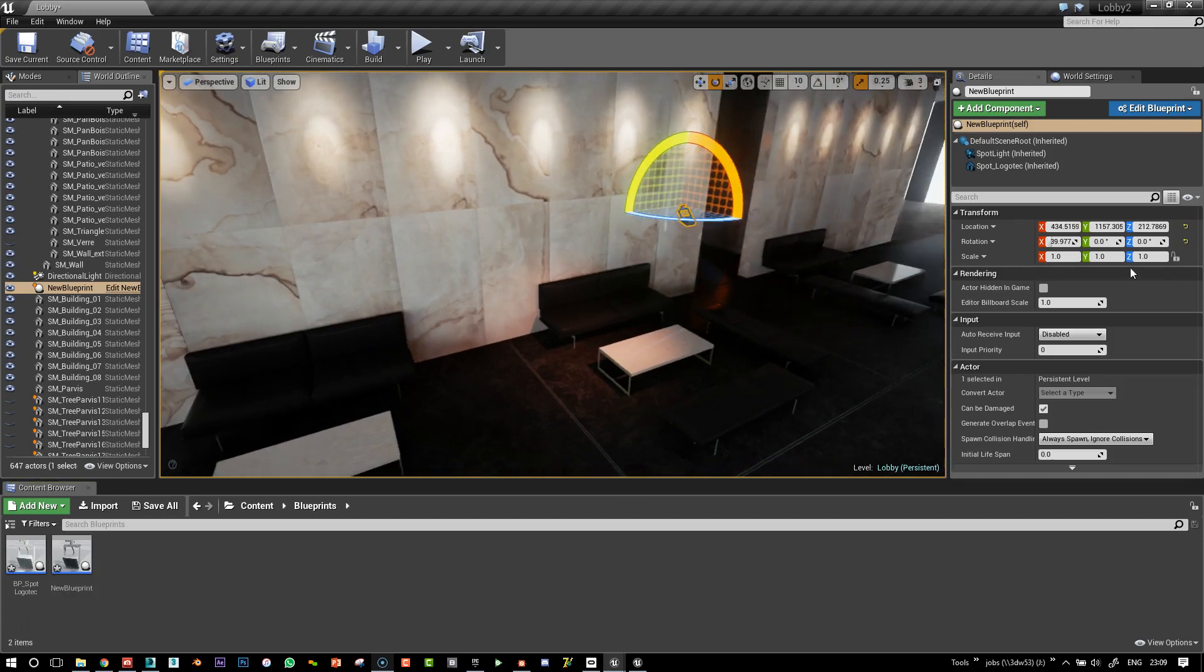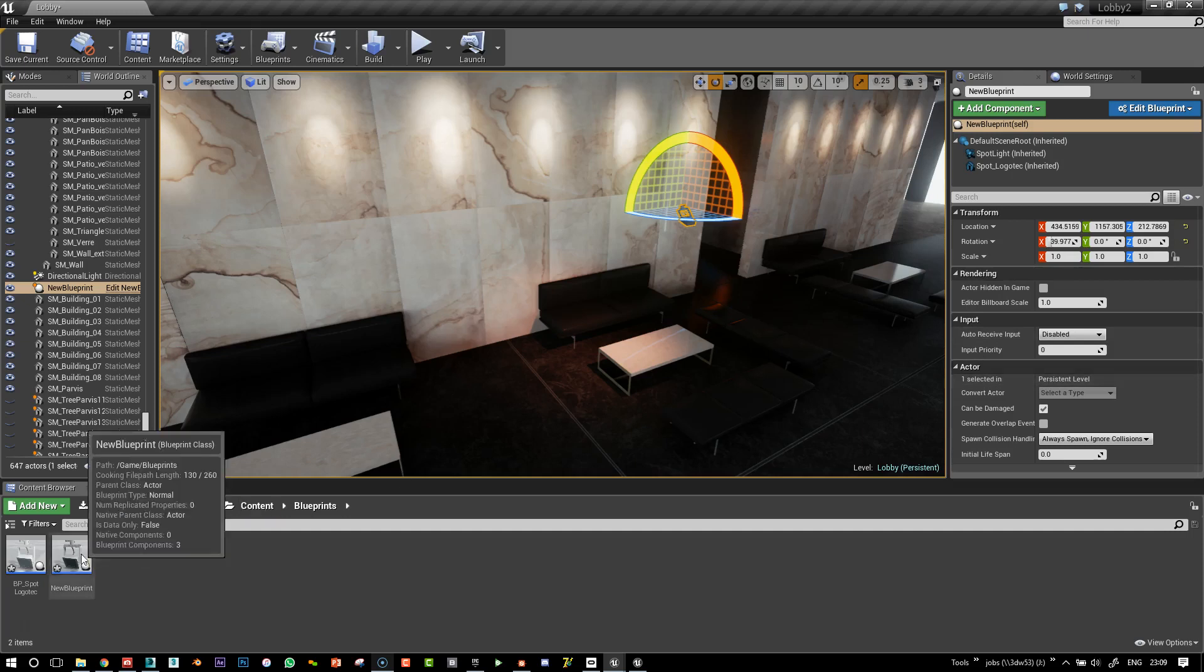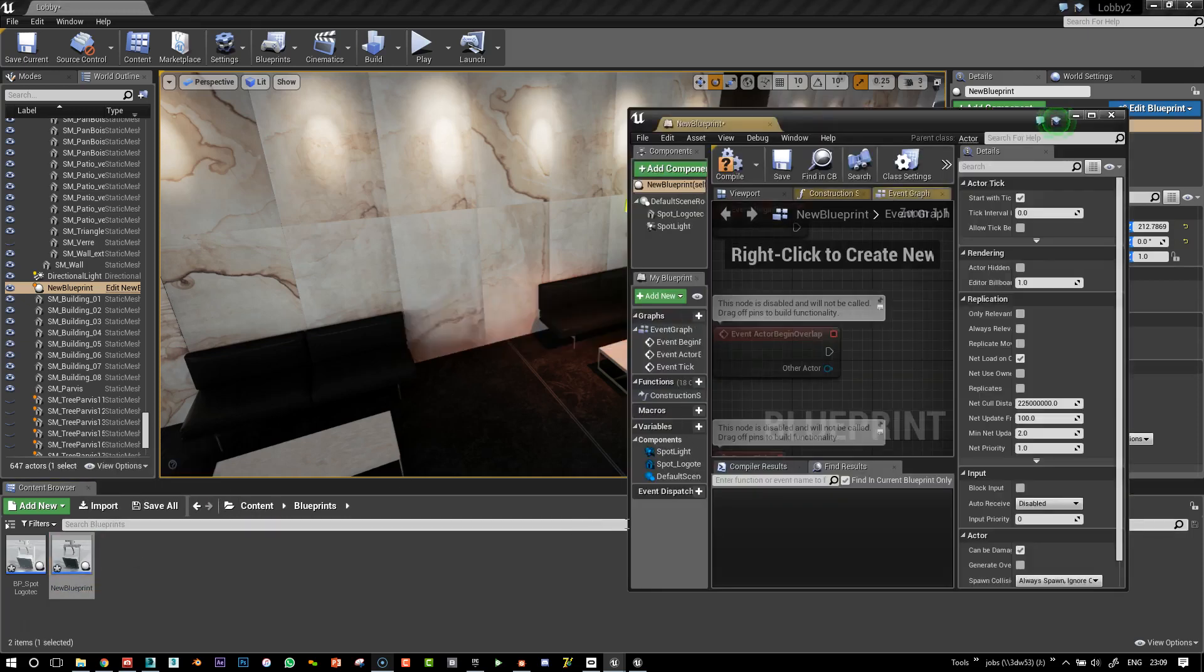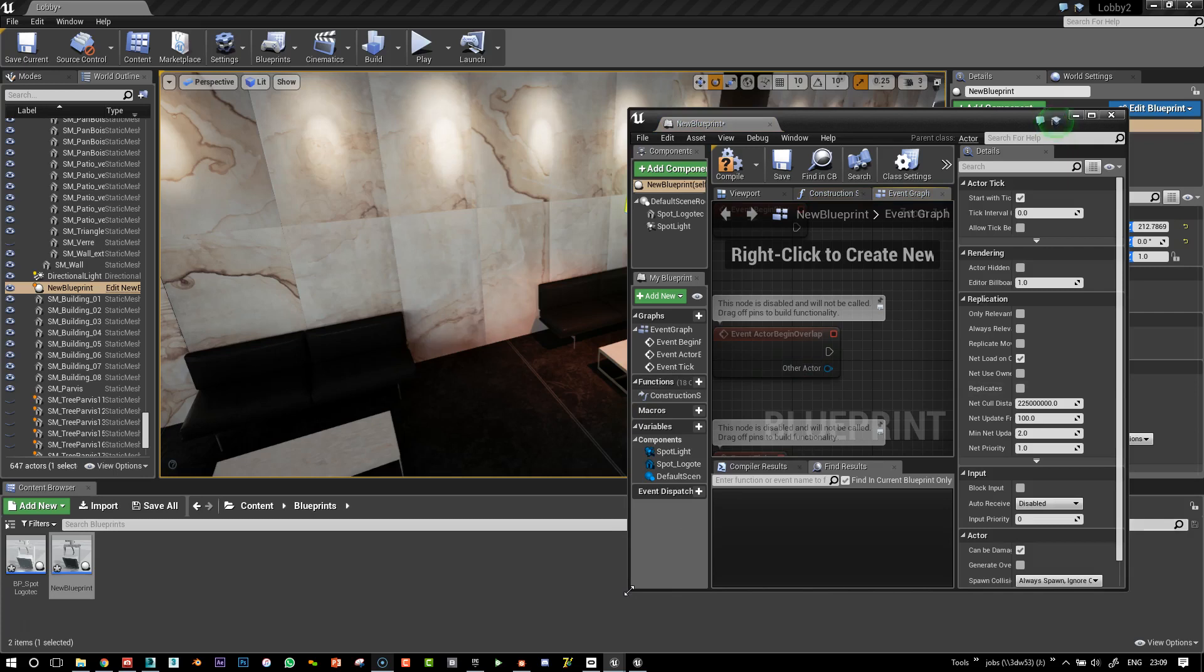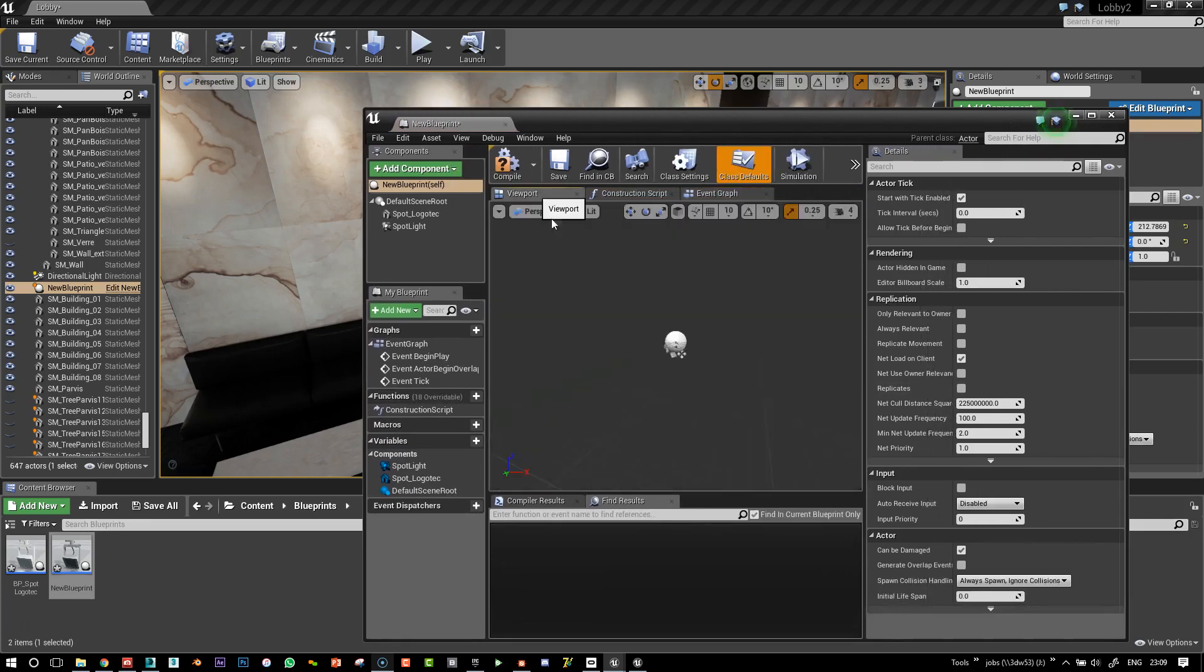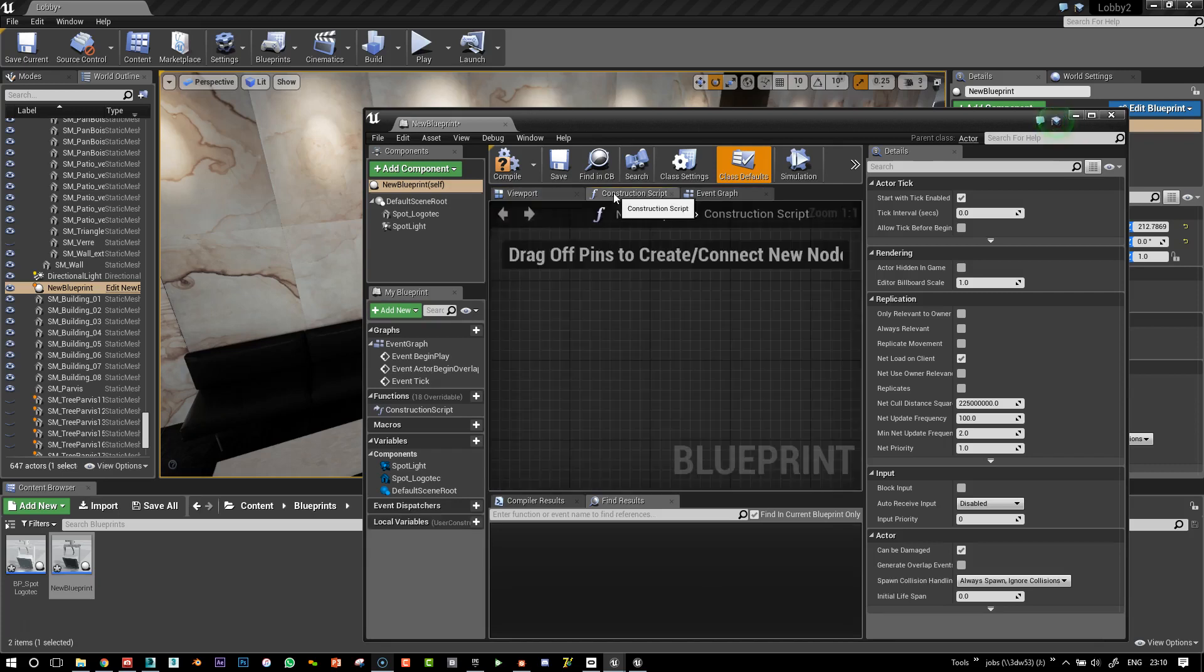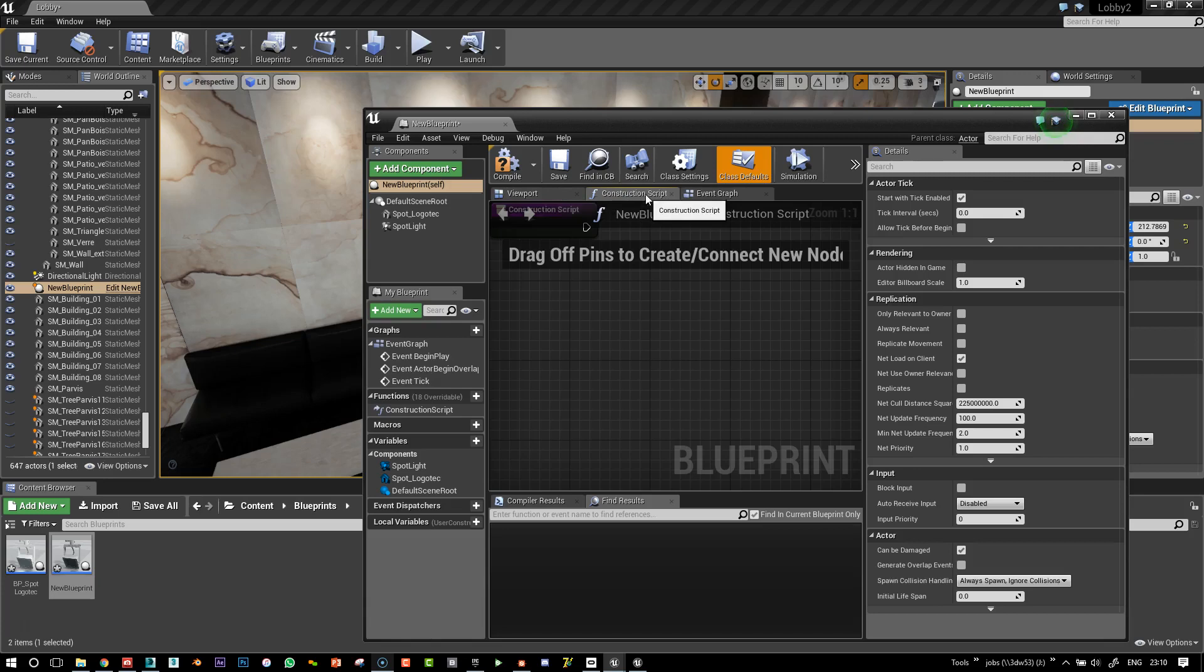And so now what we want to do is have whatever it is that we want to expose, really, any parameters here in the Details panel. So let's go back into our blueprint. We've got our light here.